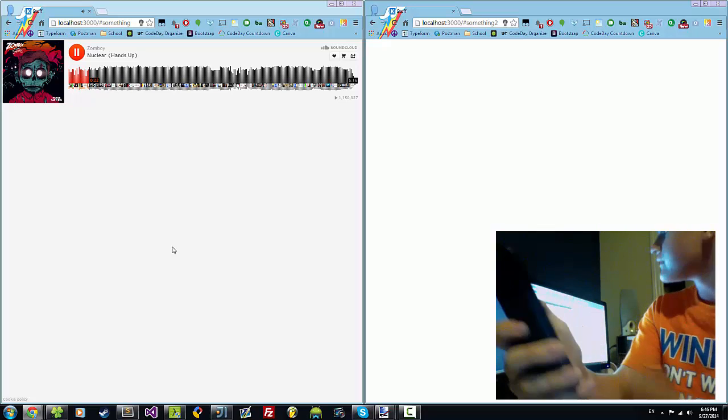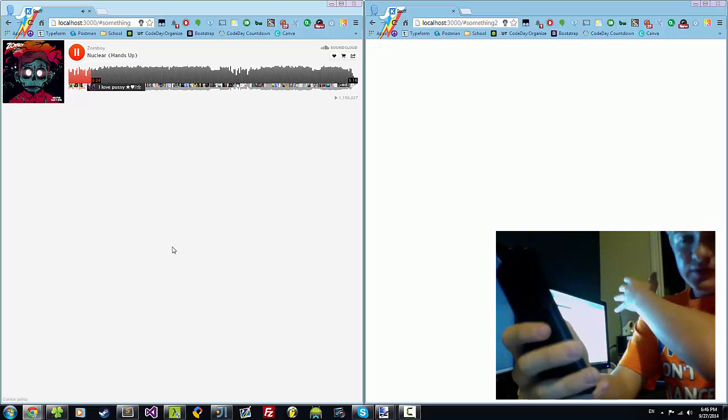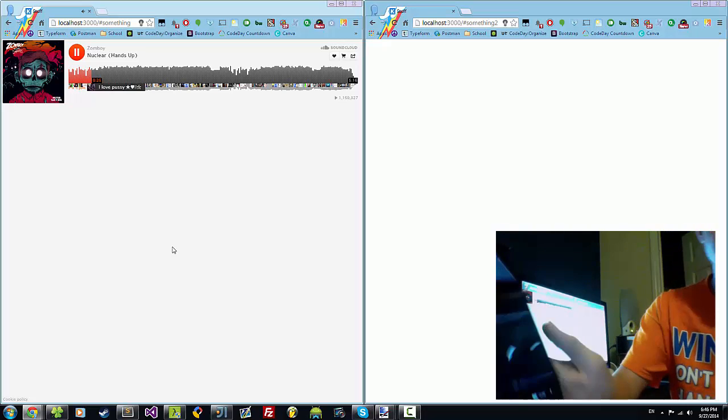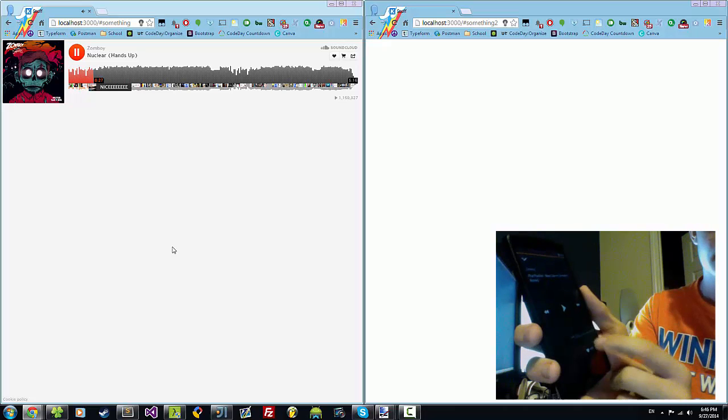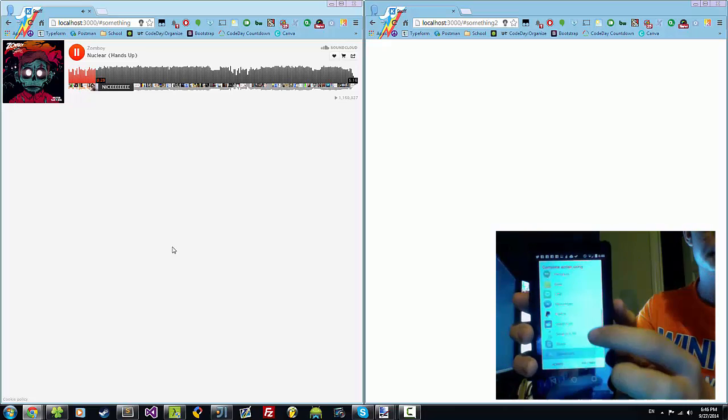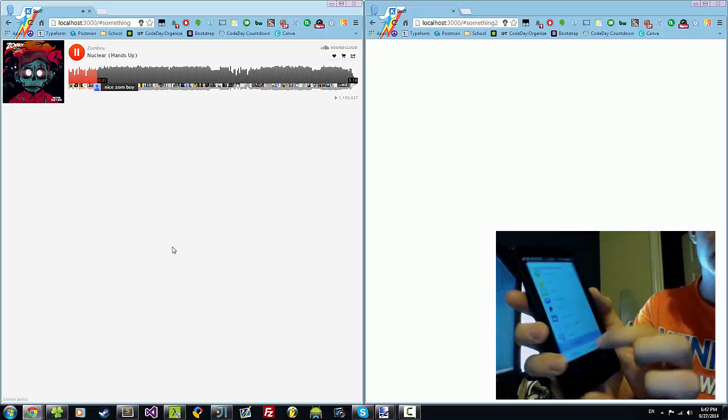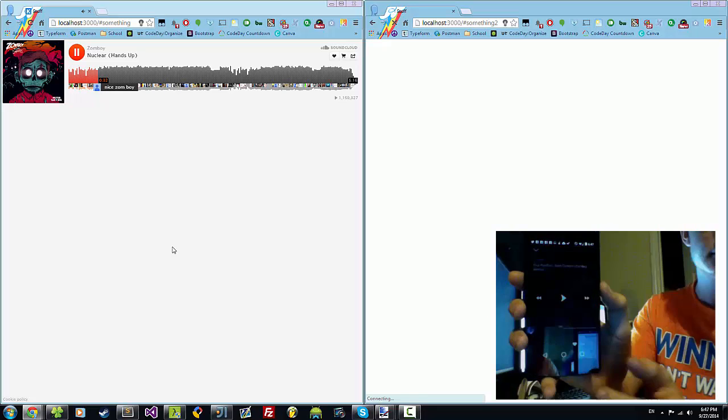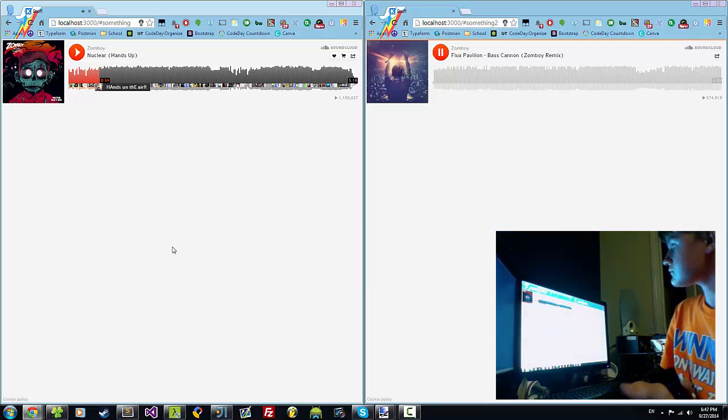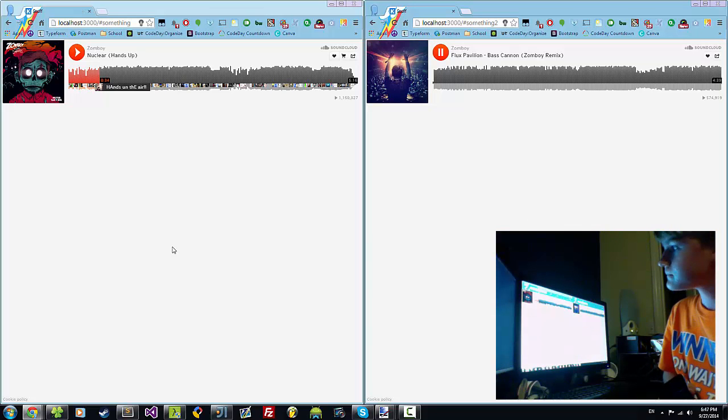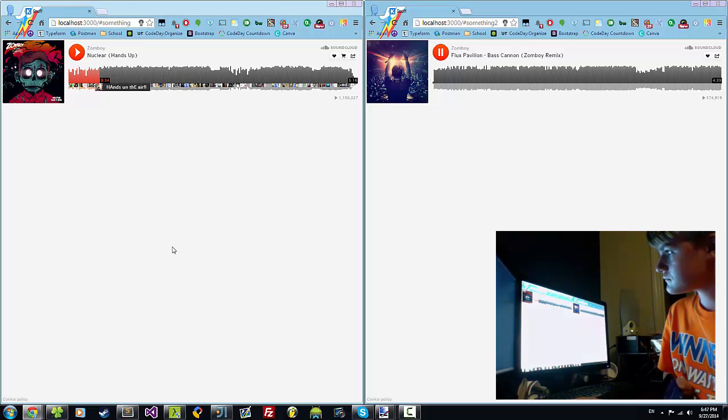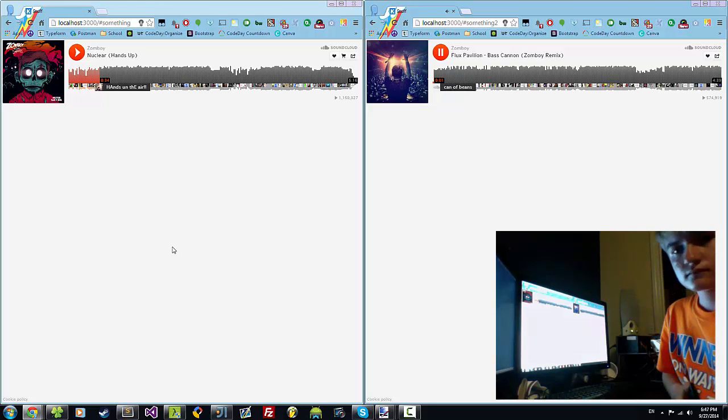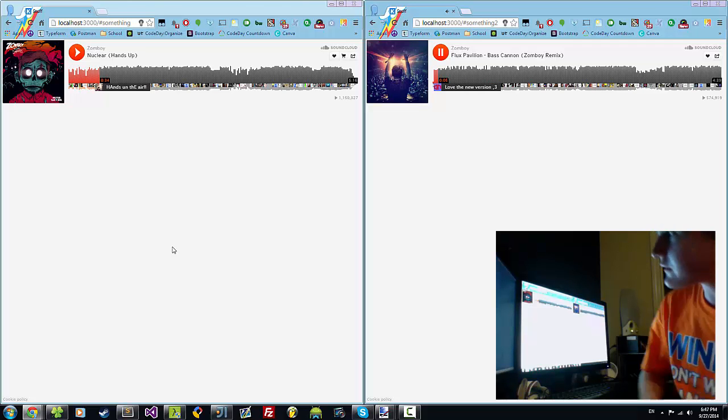But it will pause the first thing since the iframes override each other. Here, share. There, it worked.